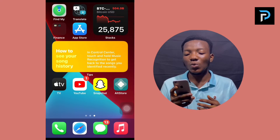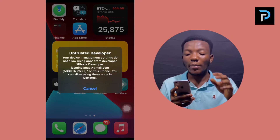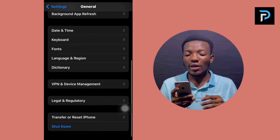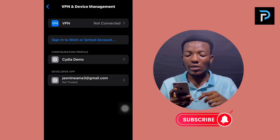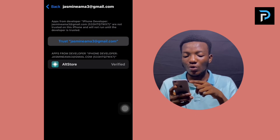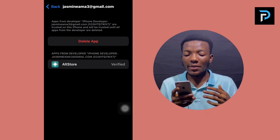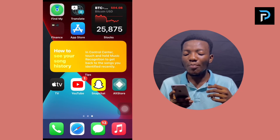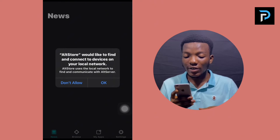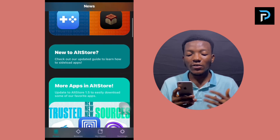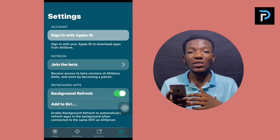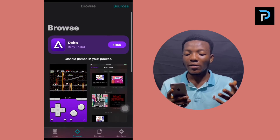Now let's go ahead and open the AltStore app. Initially when you open it you'll see an 'Untrusted Developer' pop-up. To solve this, go to Settings → General → VPN and Device Management. You'll see the developer app listed below — tap that, then tap 'Trust' to trust the app. Now go back and open AltStore, and you can see it actually works. You can see there are some third-party applications available here and you can sign in with your Apple ID.